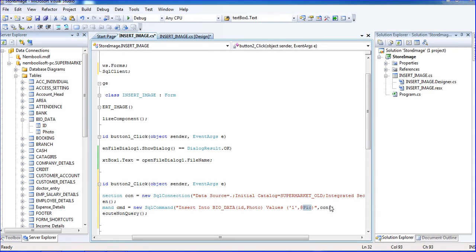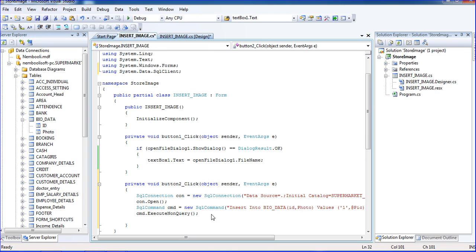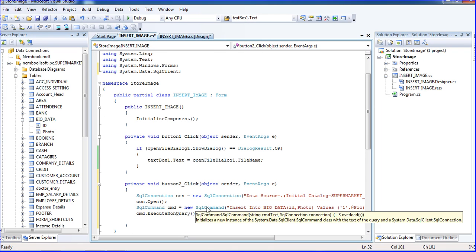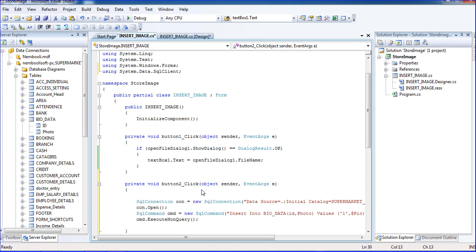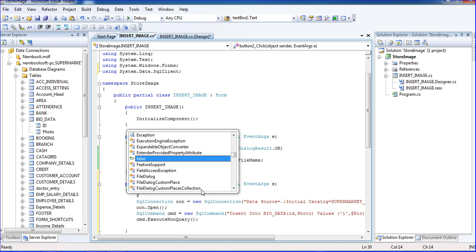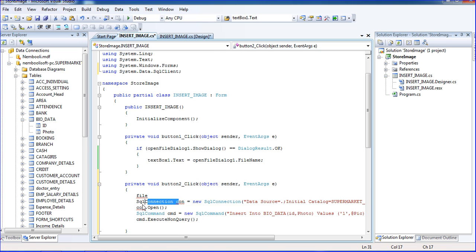So guys, we put the parameter here. We need to convert an image to binary format, then only we can store the image into our database. That's why I need to convert the image to binary format. I am using FileStream options, so FileStream cannot work here fine, so we need to declare the library file.